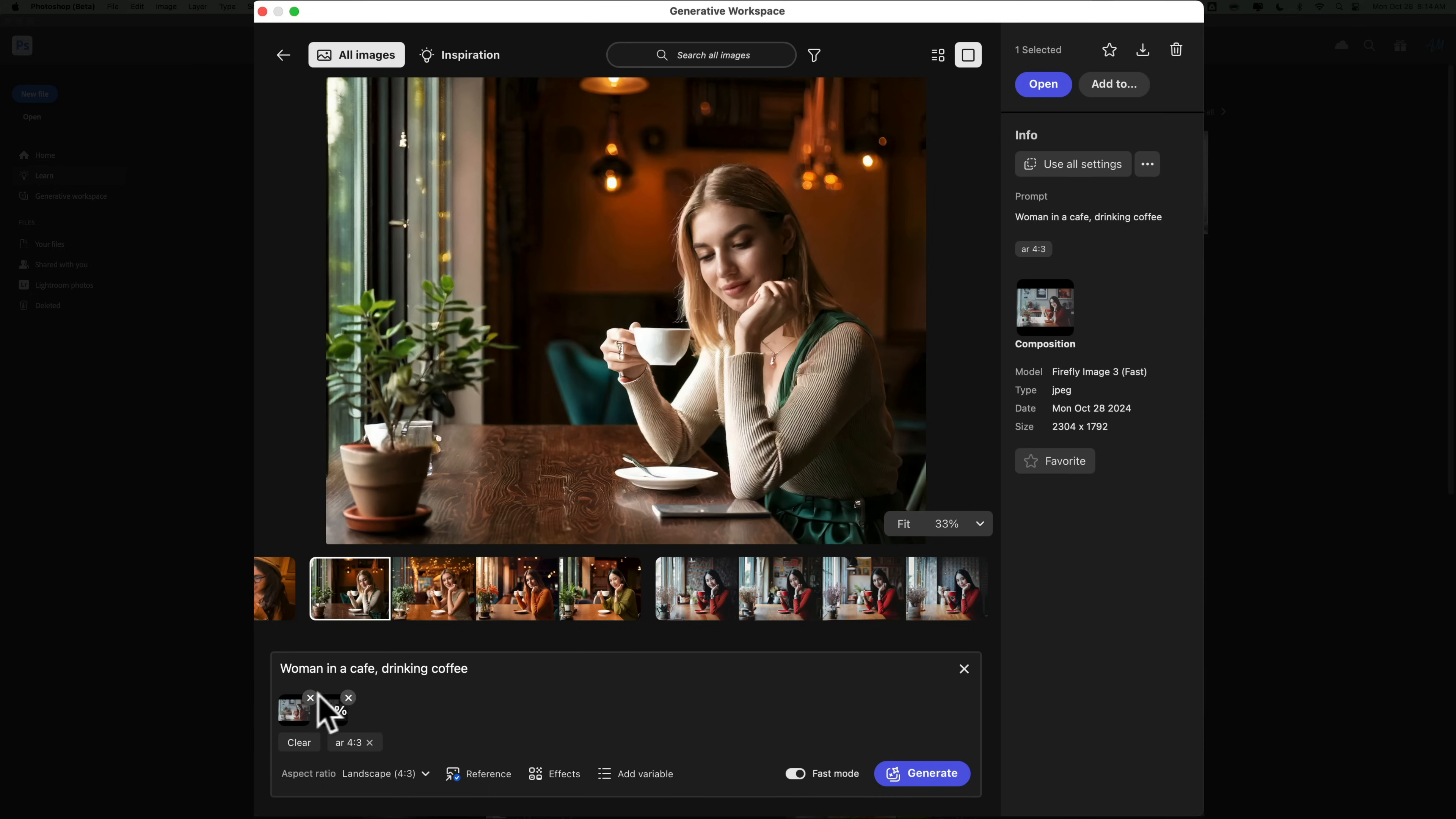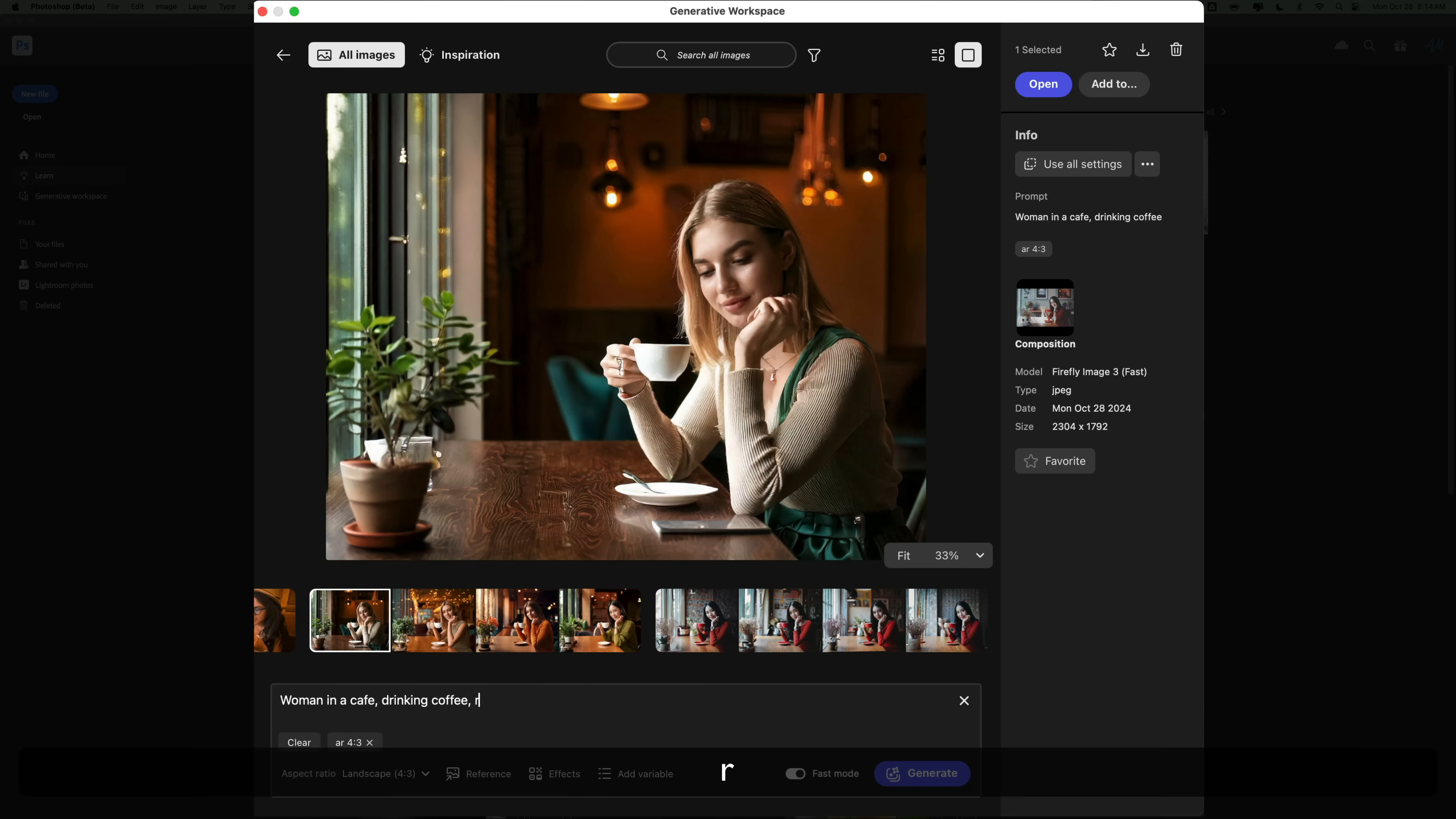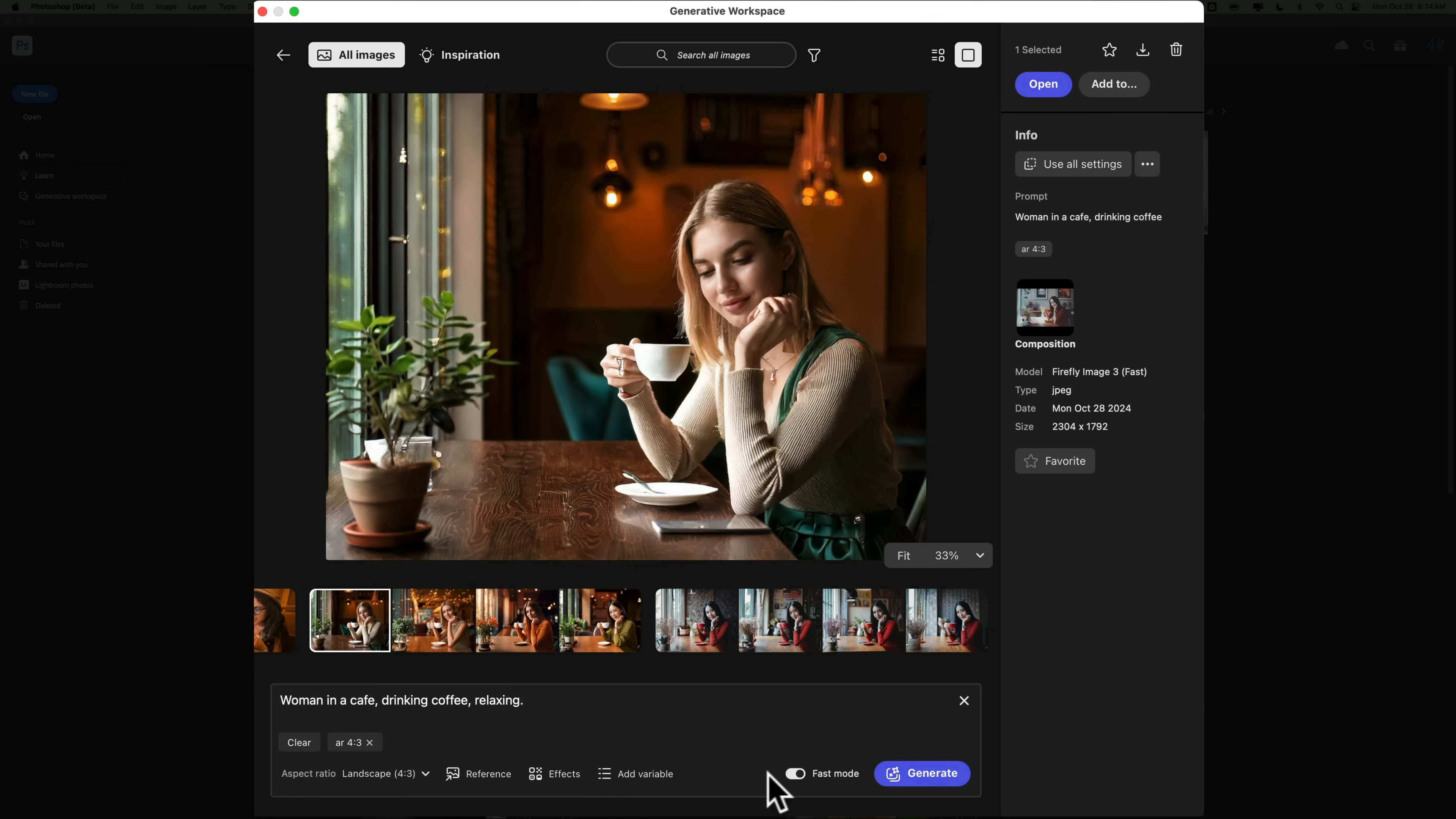So let's just do this in slow mode, so you could see just maybe the improved results we might get. So we'll stay with a woman in a cafe drinking coffee, and let's just add something else, relaxing. And we're not using a reference image. We're not using an effect. We're just simple like that, no extra variables. We're going to take it off fast mode.